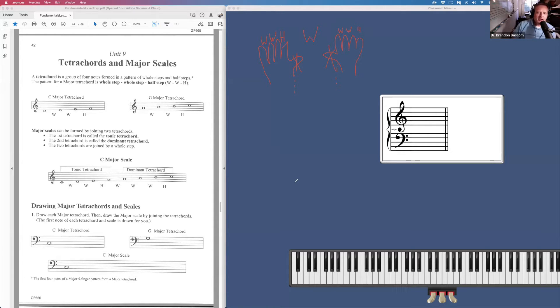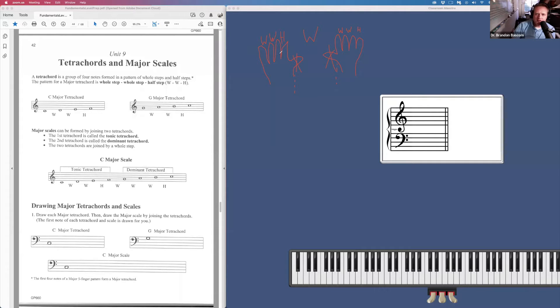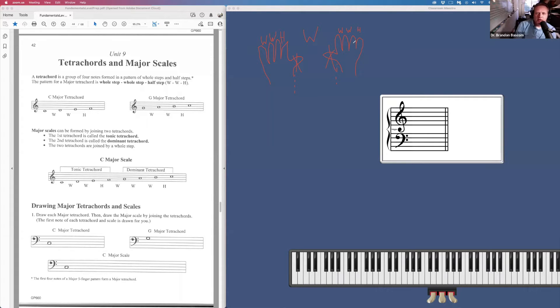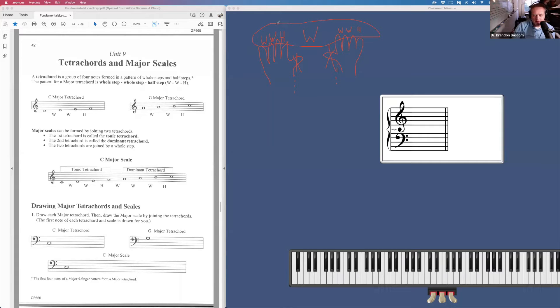Now, a tetrachord is a four note scale, which you'll play with all your fingers minus your thumbs in both hands. When you use this formula, this is the formula for a major scale.